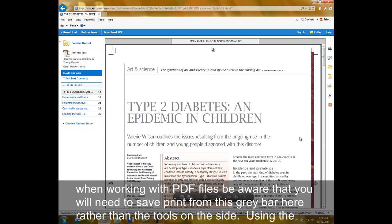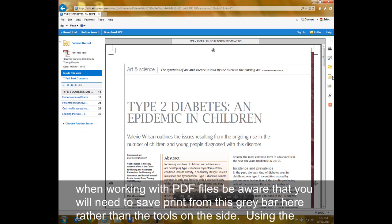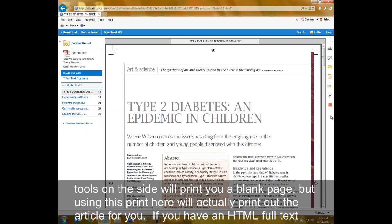Specifically when working with PDF files, be aware that you will need to save or print from this gray bar here rather than the tools on the side. Using the tools on the side will print you a blank page, but using this print here will actually print out the article for you.